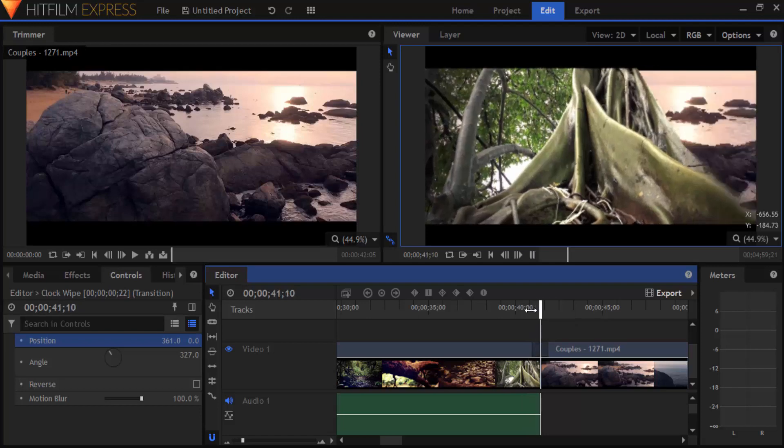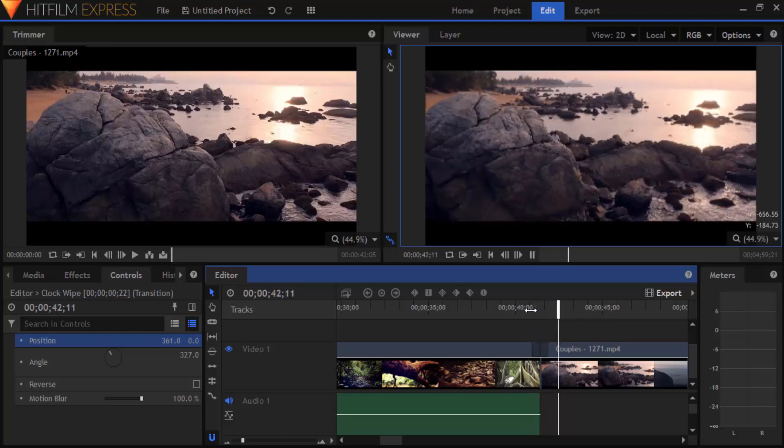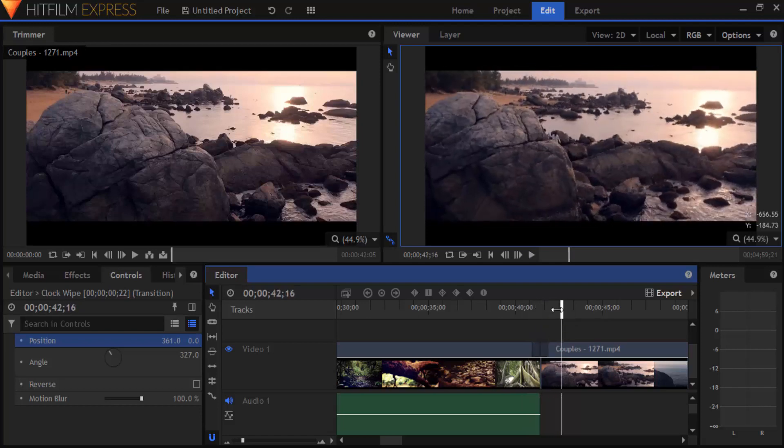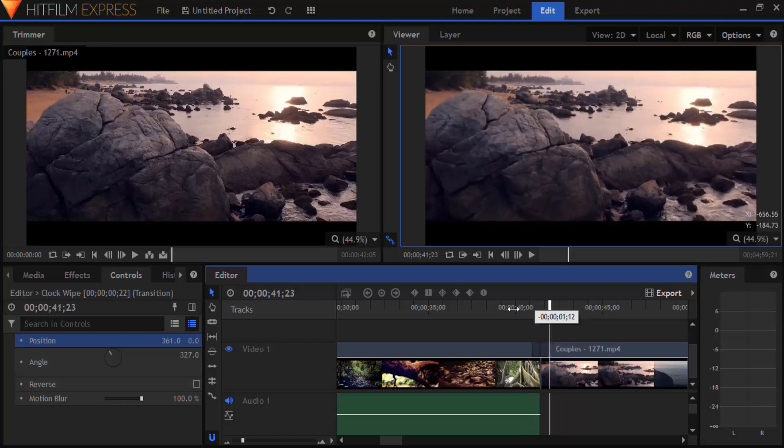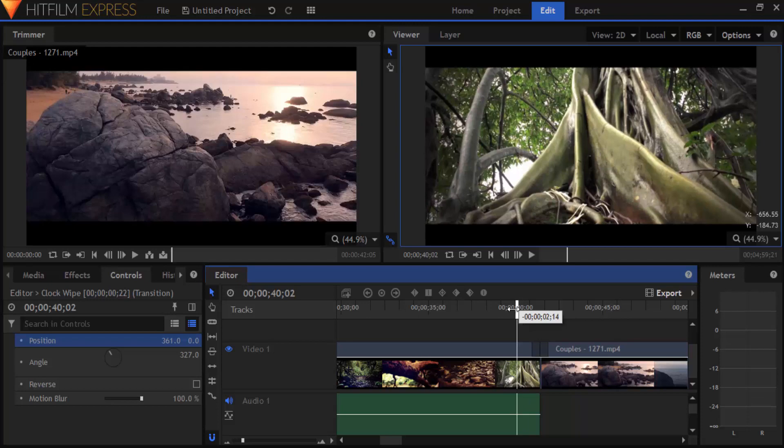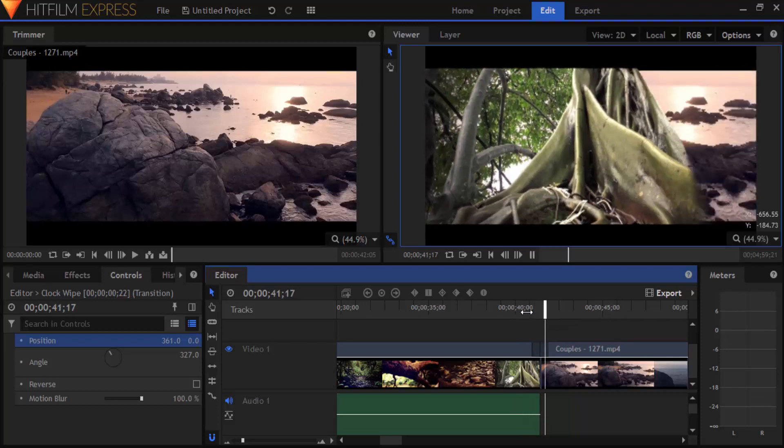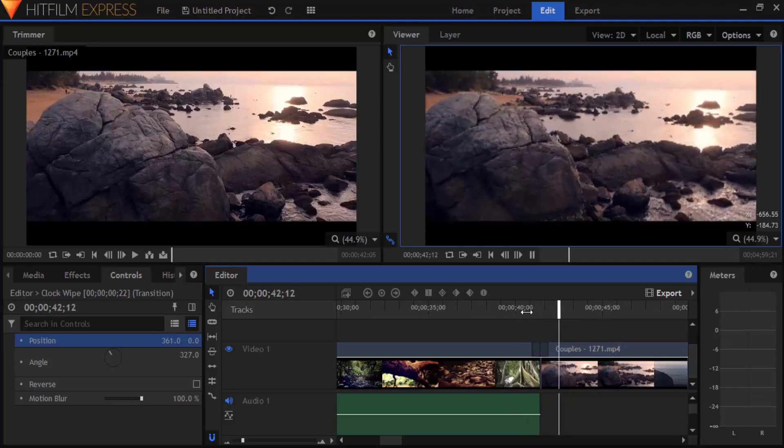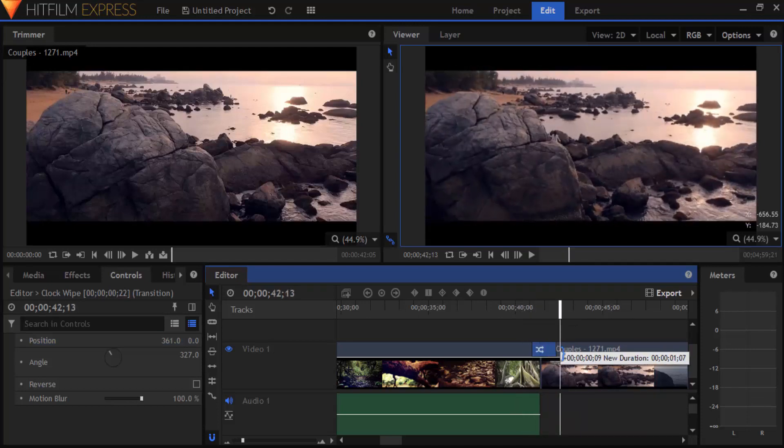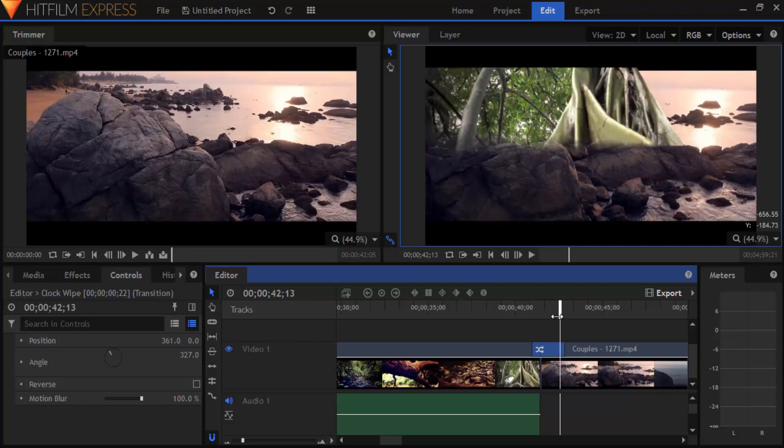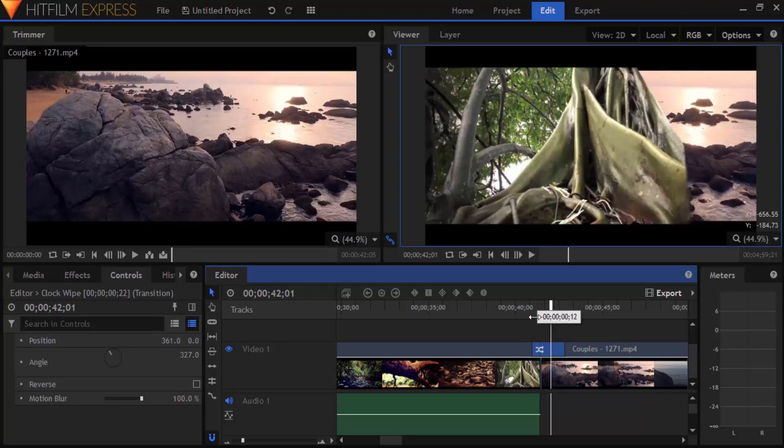Now if we play the video we can see the transition with some different effects. You can also change the timing in this transition as well.